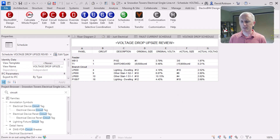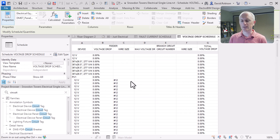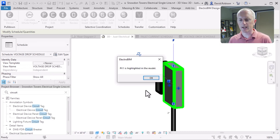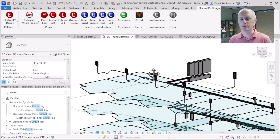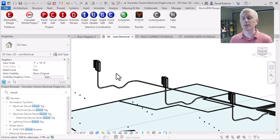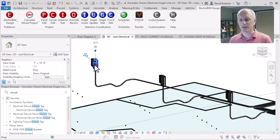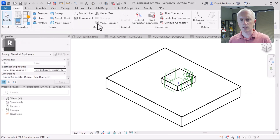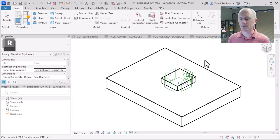Going back to our voltage drop schedule, we've got all this extra stuff showing up — all of the electrical equipment in the project, including these PV things. Let's take a look at what those actually are. Running our highlight panel command on this PV panel, this is a whole solar system they have modeled for this project. They modeled all of the PV panels and all the connections in Revit. Revit is probably not the best place to do a solar design — you'd step out to a dedicated solar package for that. Looking at this family, they've modeled it as a panel board, so ElectroBIM picks it up as a panel.